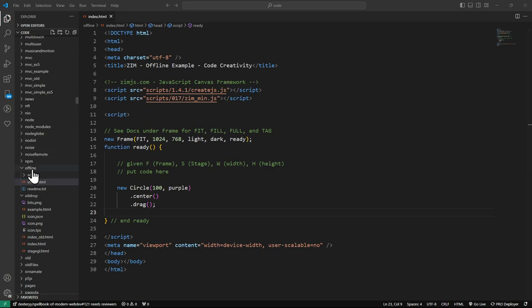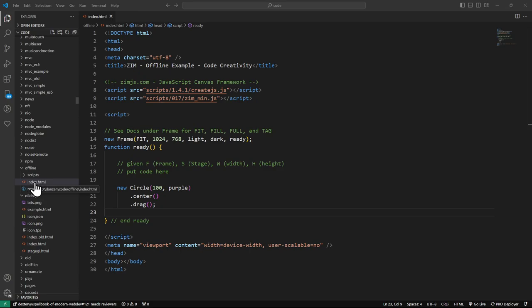So make sure to unzip it. I've already unzipped it. There it is offline. So I'm not going to go bother finding it in my downloads and unzipping it. You should know how to do that, I hope. But yeah, find the zip file, unzip it, and you will get an index page.